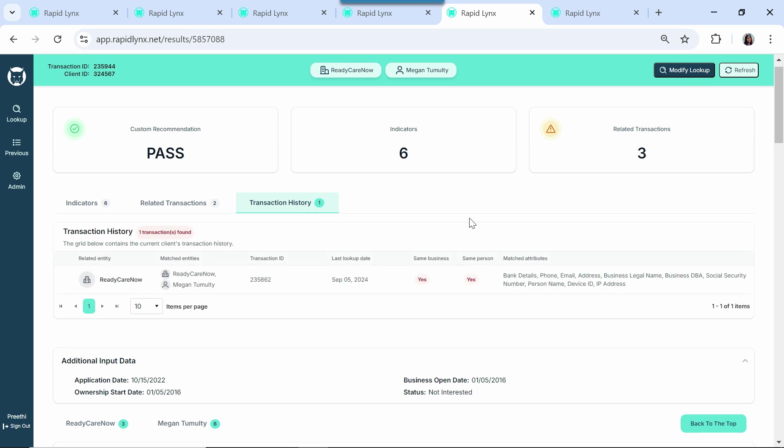On the transaction history, we see that Ready Care Now applied with us just a couple days ago, but they didn't complete the application. This is great information for our salesperson to know before reaching out to this client.